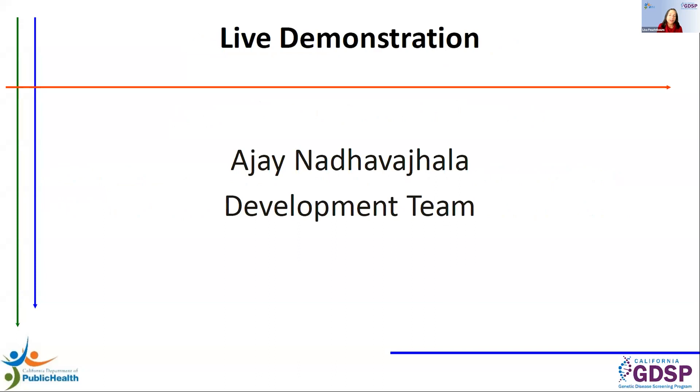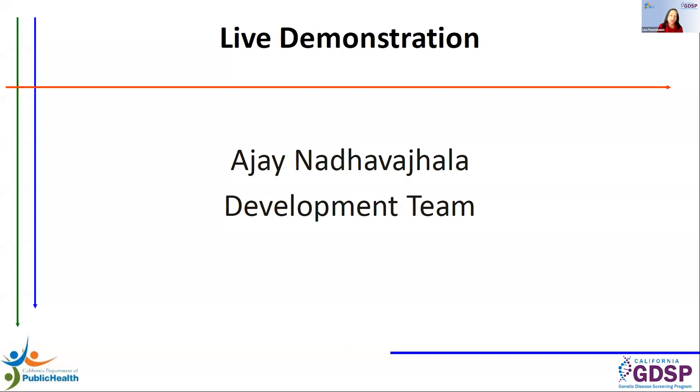So now I want to introduce Ajay Nadavahala from our development team, and he's going to provide a live demonstration of the P&S Orders portal, walk you through some features, and he'll be highlighting some new changes that you as users should know about.